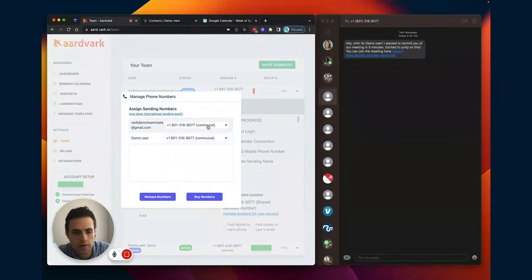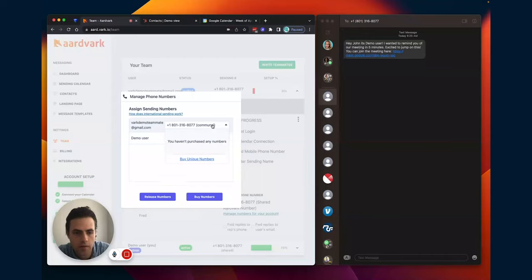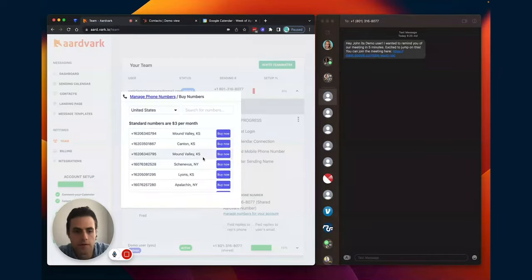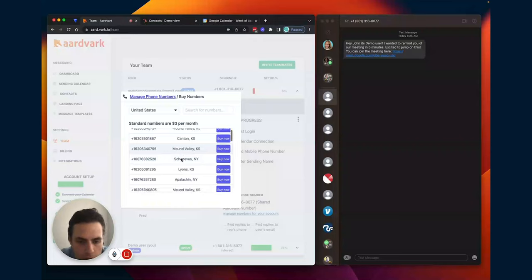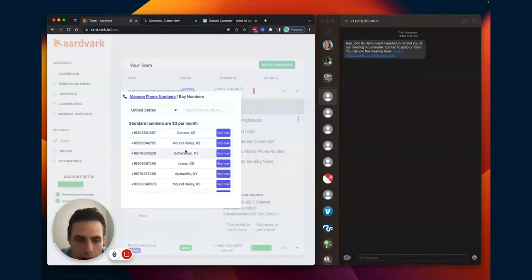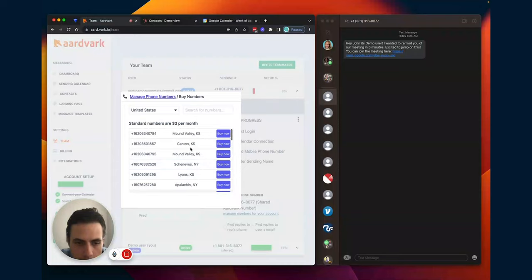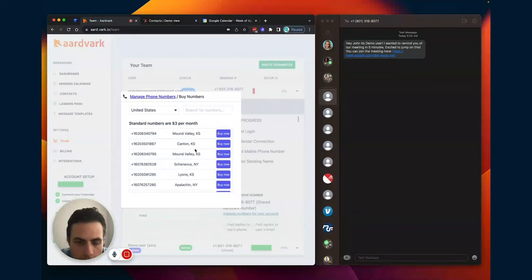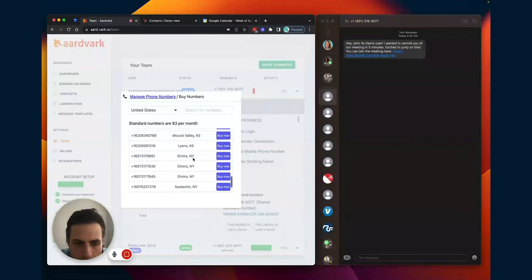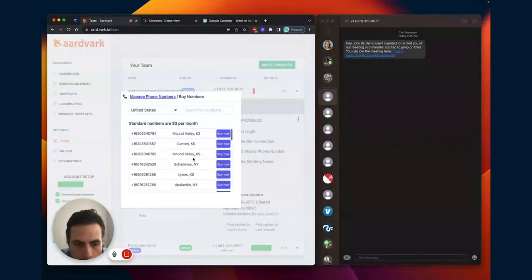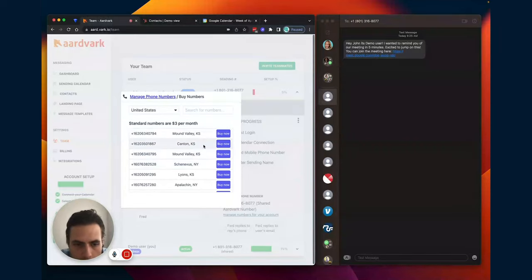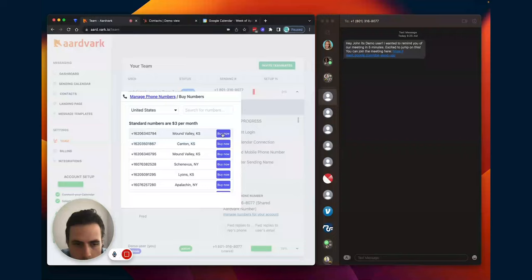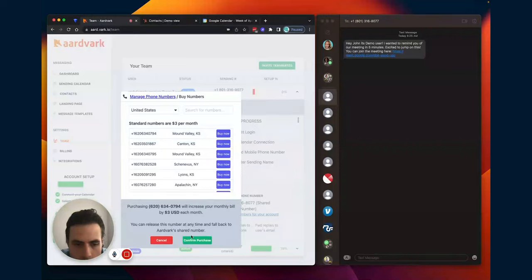I'm going to manage phone numbers. So you'll see they're all assigned to this communal phone number. But what I'm going to do is I'm going to find a phone number that I want to use. So if this rep is going to focus on a certain area, I can choose that type of phone number. If it's international, I can pick an international number. But I'm going to go ahead and choose. Let's go with this one for now.